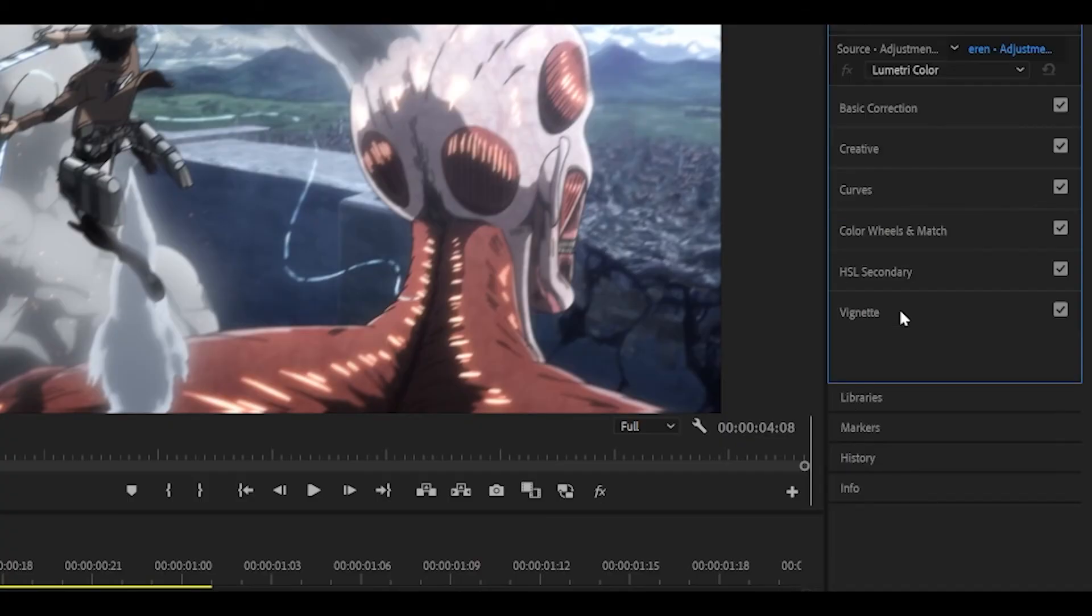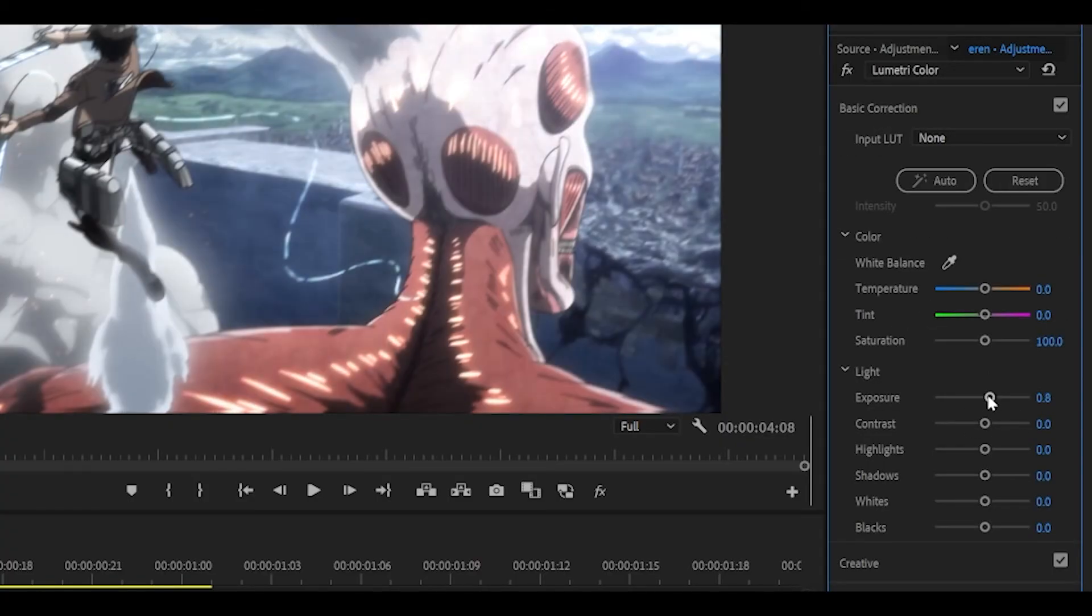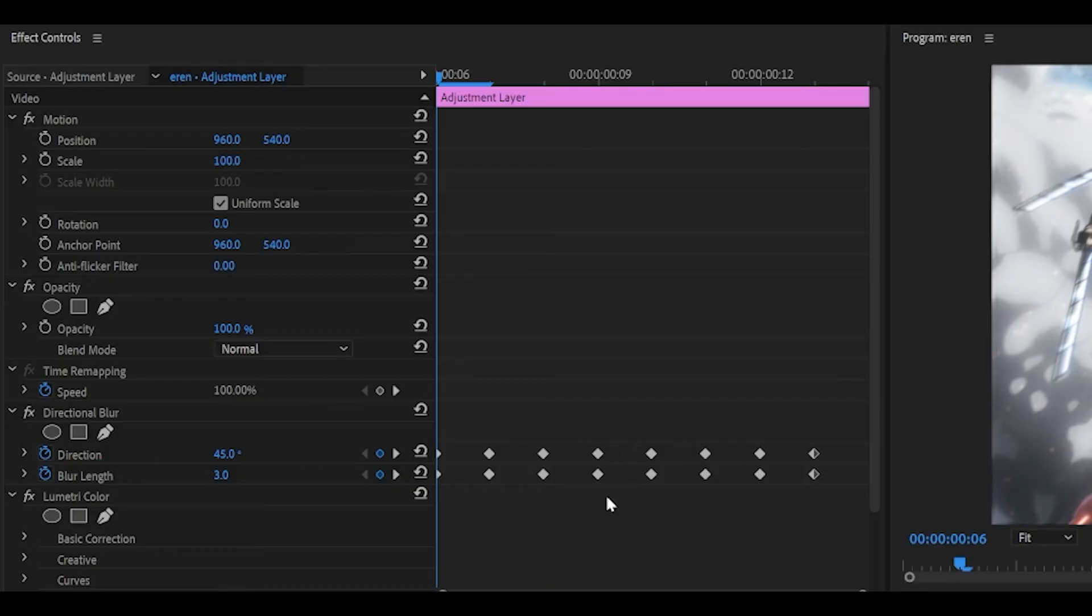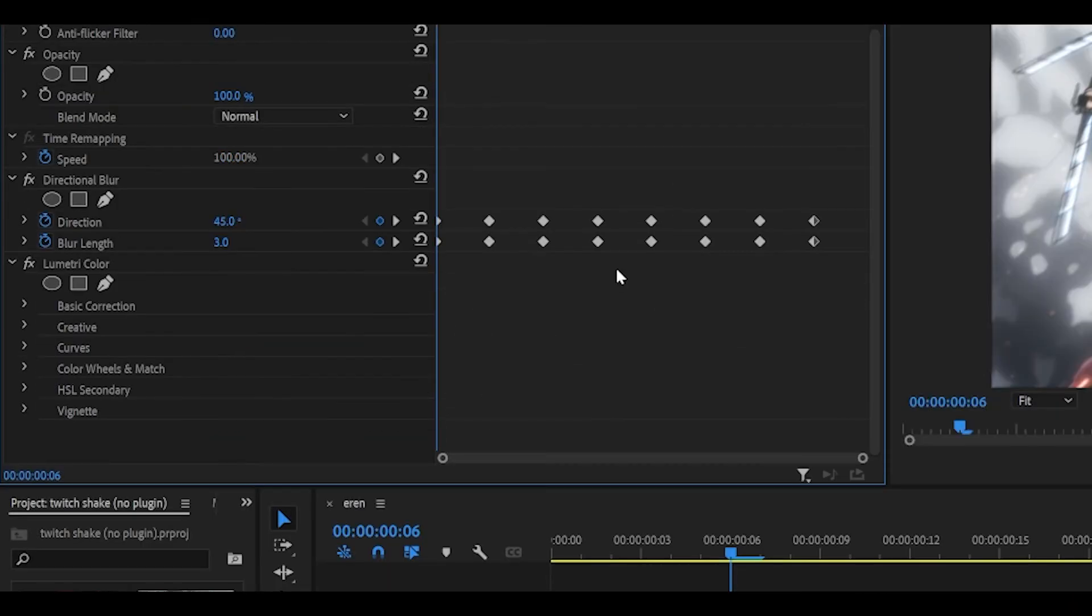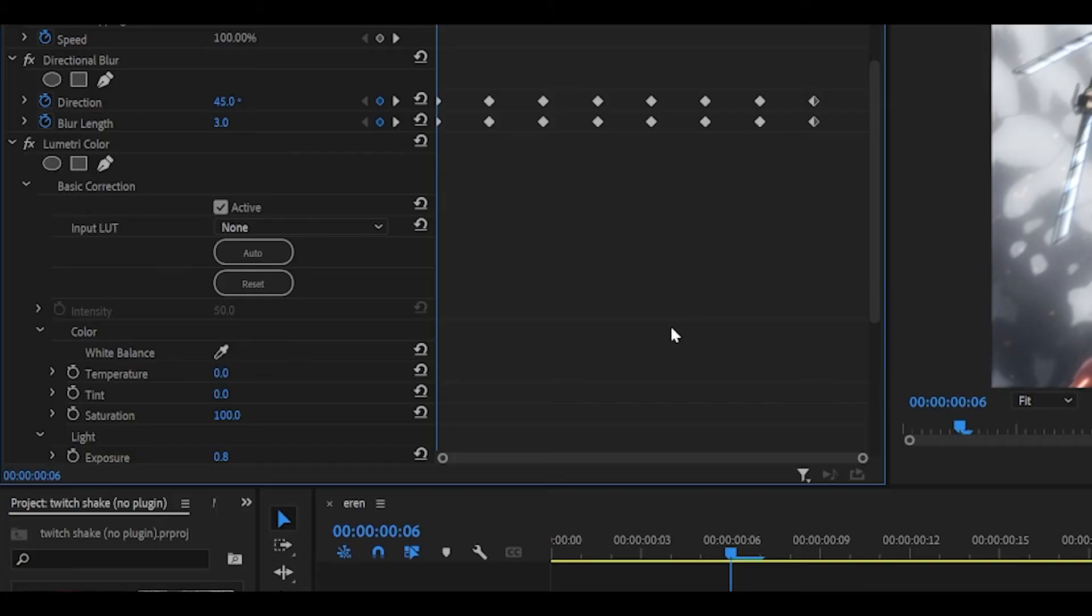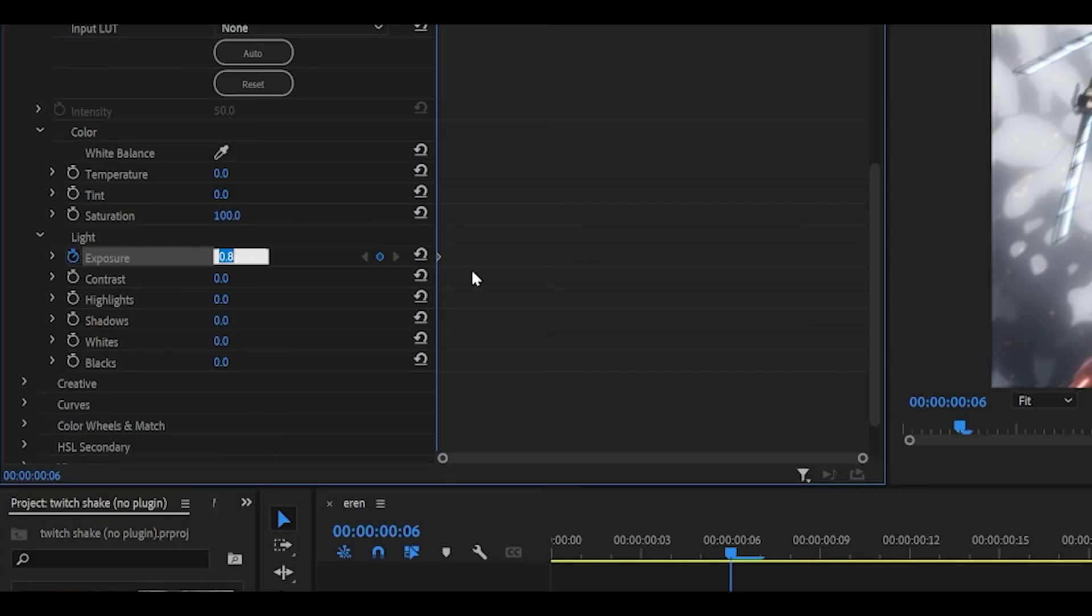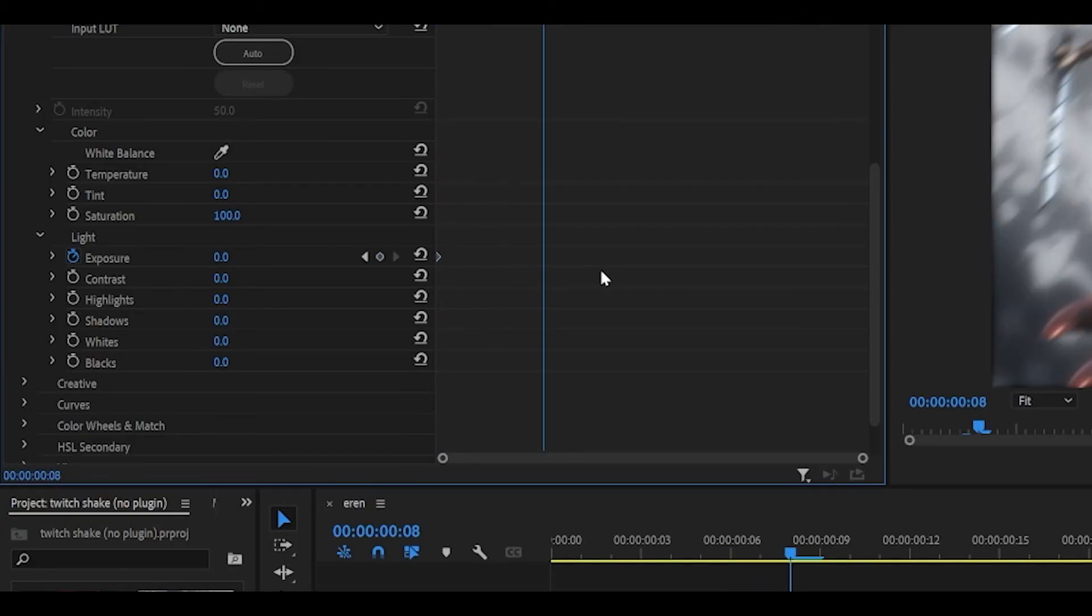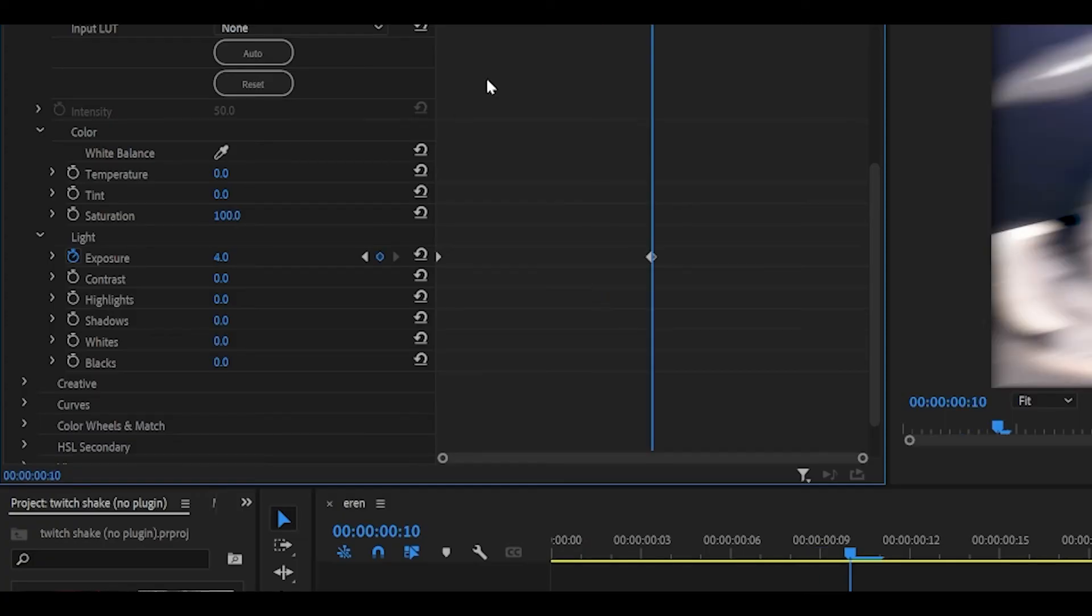And there is one final thing you can do. If you head over to Lumetri Color, basic correction, you can keyframe the exposure as well. Head over to the effects controls and change it up. Head to the beginning of the adjustment layer, and keyframe the exposure to 0. Head to the middle, so 1, 2, 3, 4, and set it to 4.